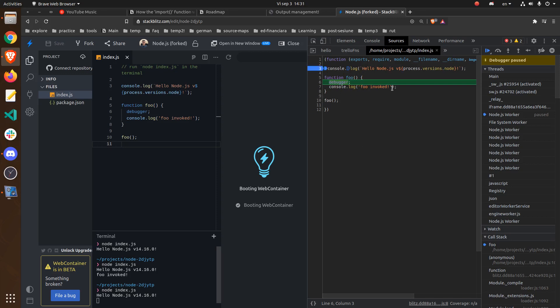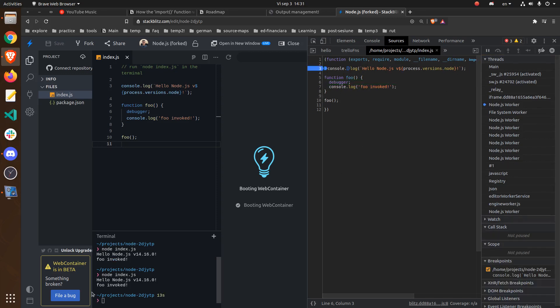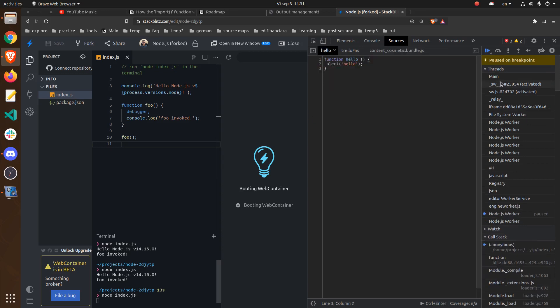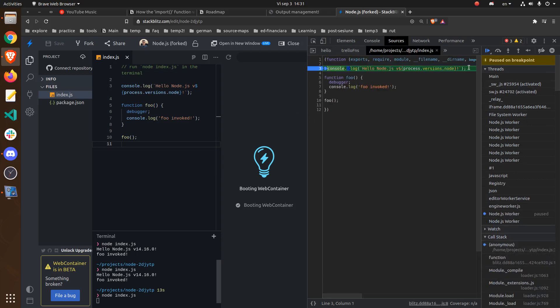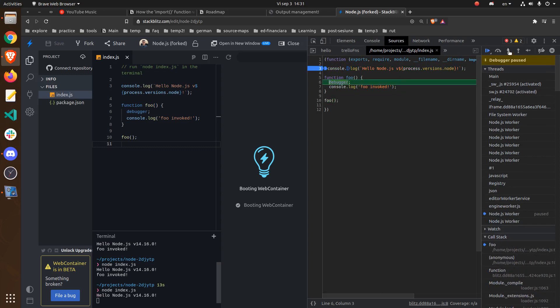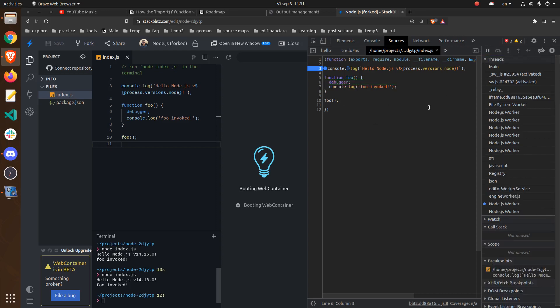And let me run it once again. And now you can see that it stops where you want. And we can do all the stuff that we know we can do with the debugger. So this was the simple example.